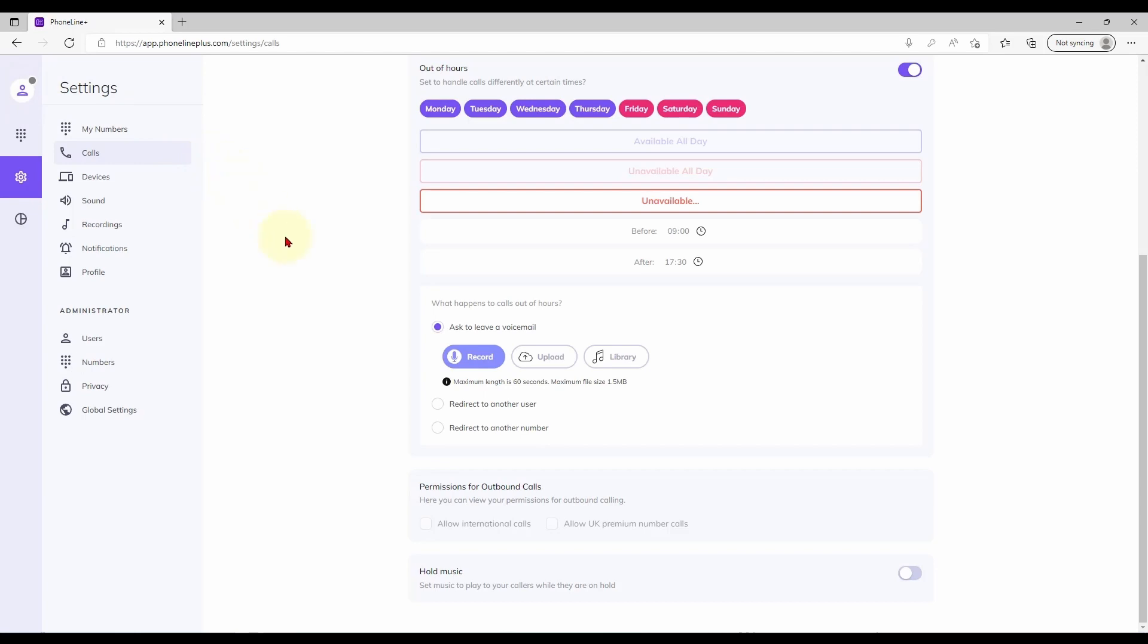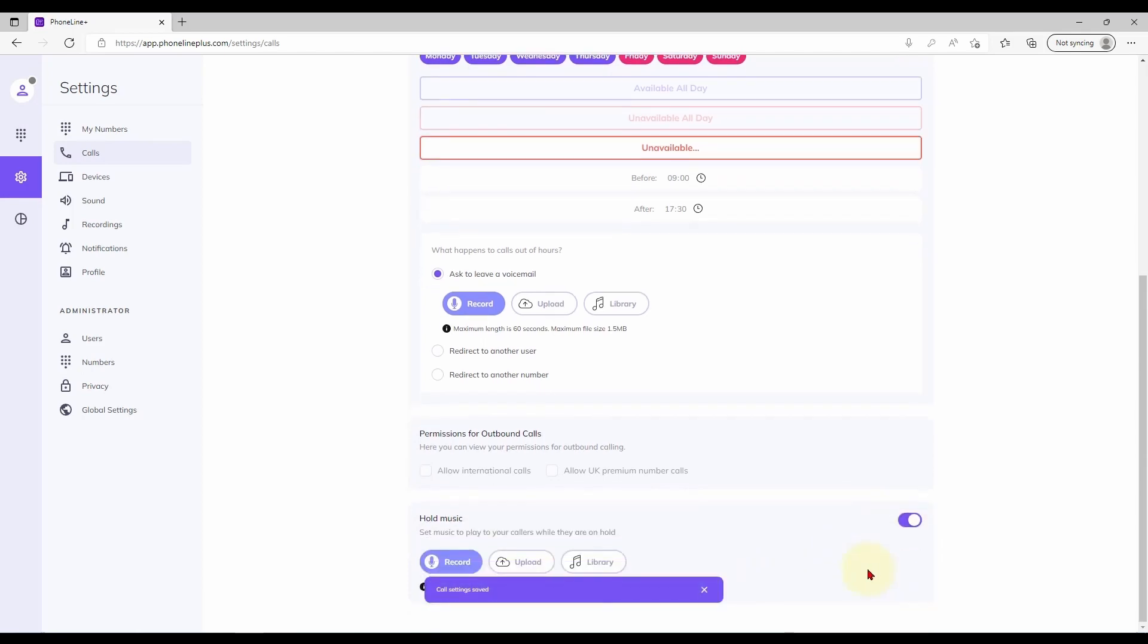The next option covers calls to premium and international numbers. If you would like these features enabling, please speak with your PinkConnect account manager. The final feature on this page allows us to select hold music for calls made or received using this account. Please make sure you have permission to use any audio that does not belong to you.